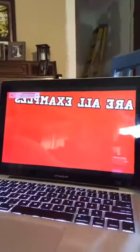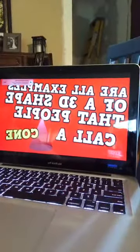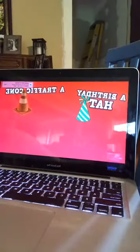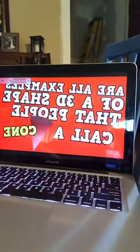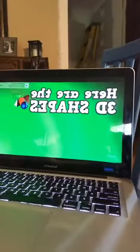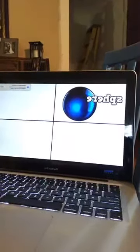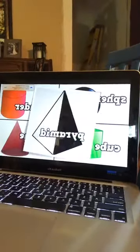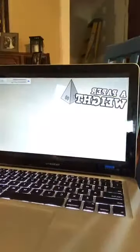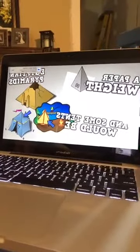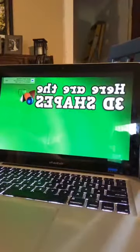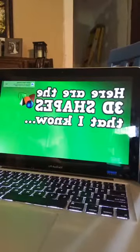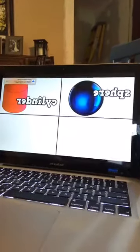An ice cream cone, a pencil tin, and a megaphone are all examples of a 3D shape that people call a cone. A birthday hat, a traffic cone, or a funnel in my home are all examples of a 3D shape that people call a cone. Here are the 3D shapes that I know: a sphere, a cylinder, a cube, and a cone. A paperweight, an Egyptian pyramid, and some tents are examples of a pyramid.